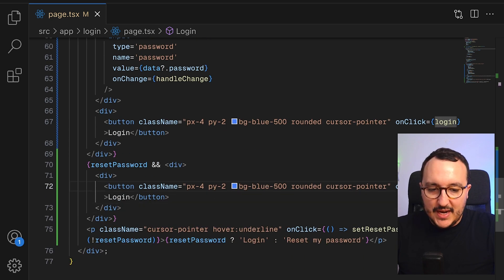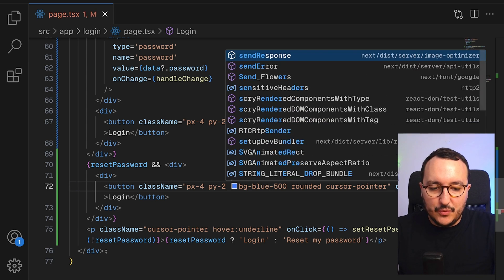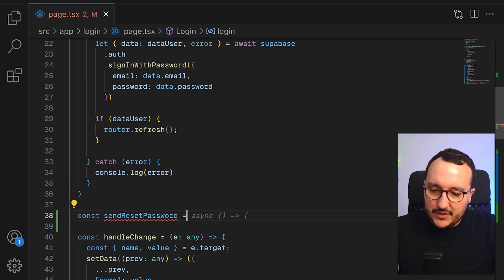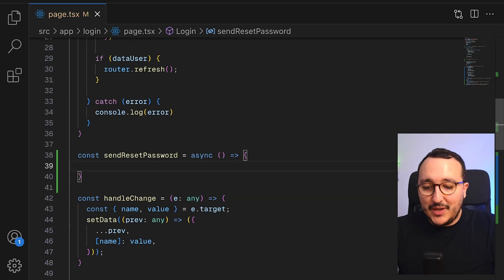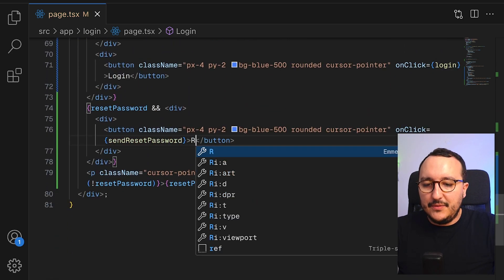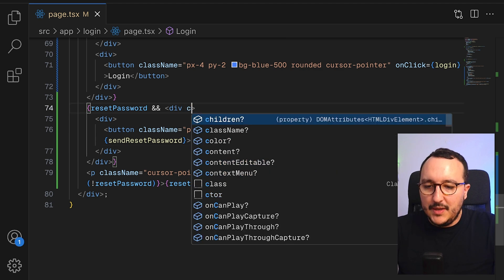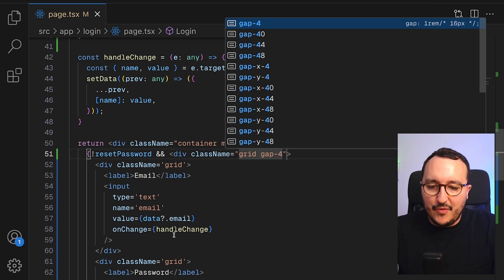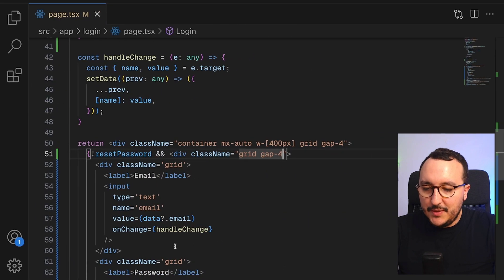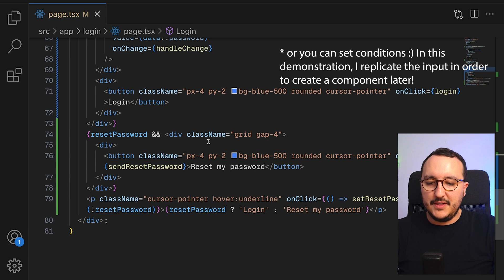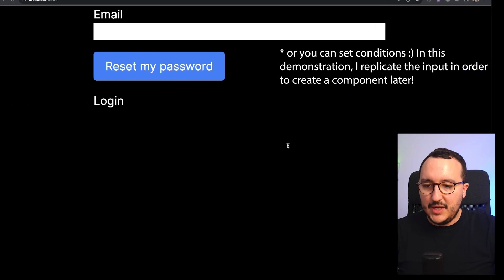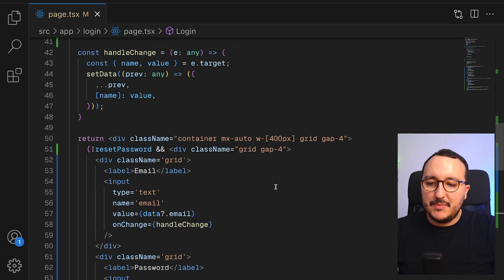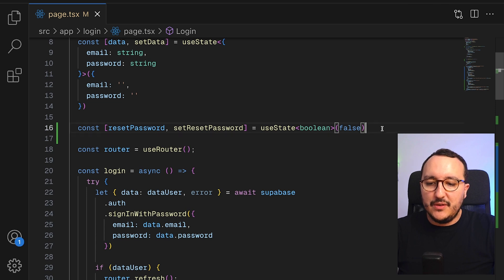I need to create this function at the top: `const sendResetPassword`, which will be an asynchronous function we'll develop shortly. In the reset password view, I'll add a grid with a gap layout and copy-paste the email input from the login form, so we have an email field for the reset password flow.